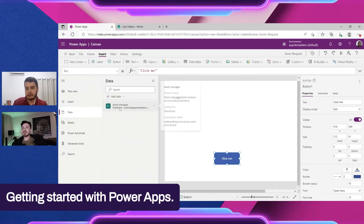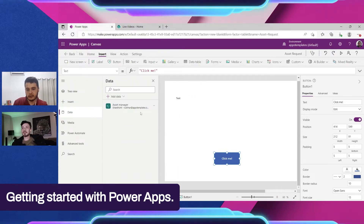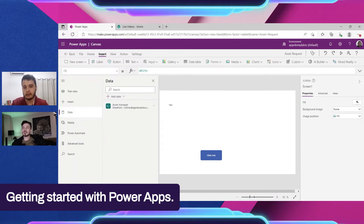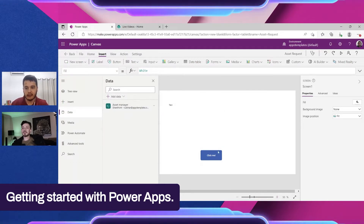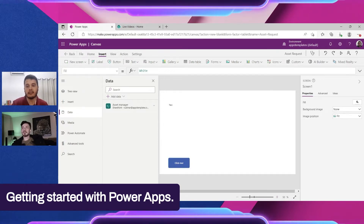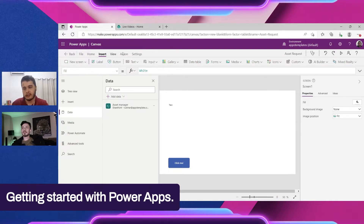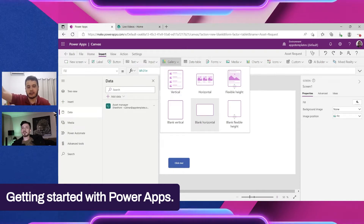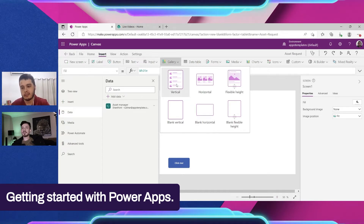The data is now connected. It doesn't show anywhere yet because we need to configure the app to display this information and create, edit, and so on. We already have the data connected — let's quickly show how to display it inside the app. One way to do this is using a Gallery.